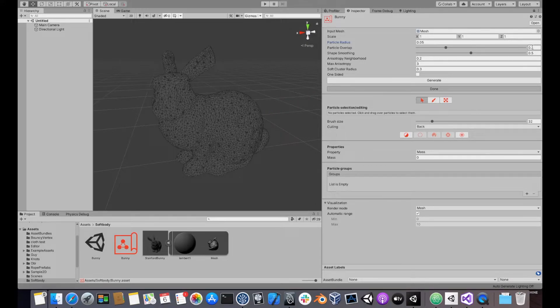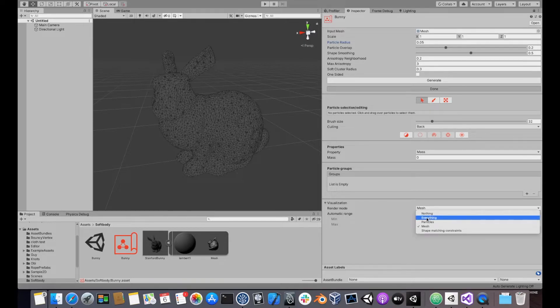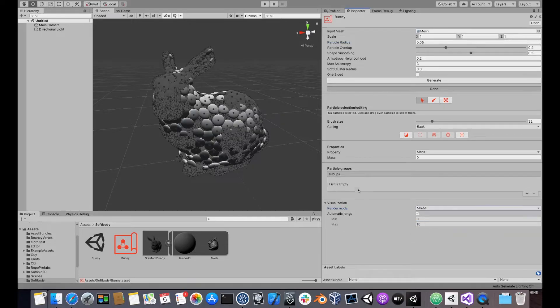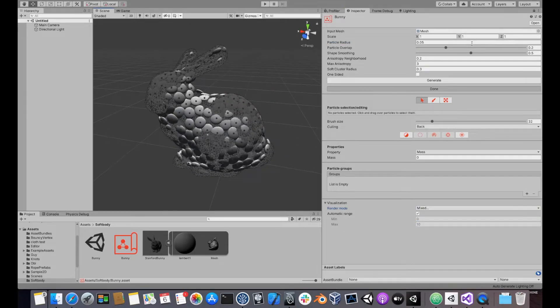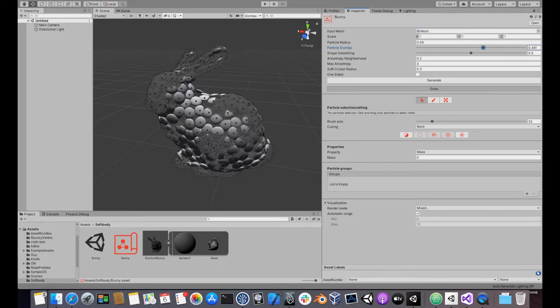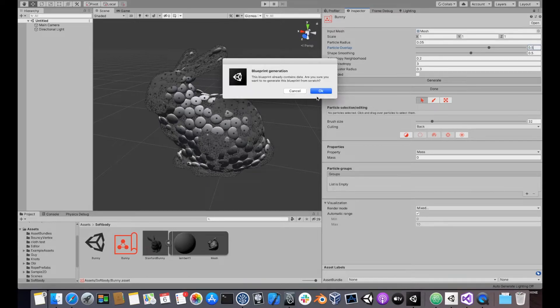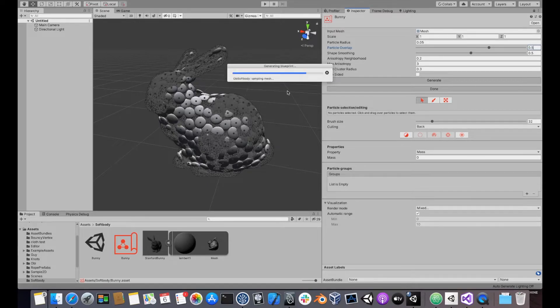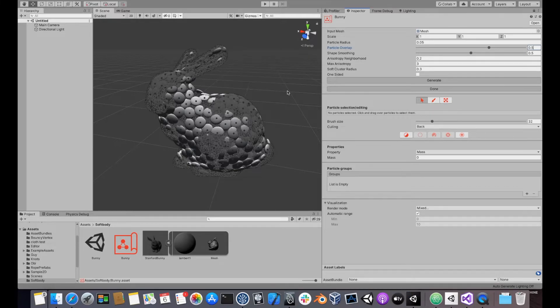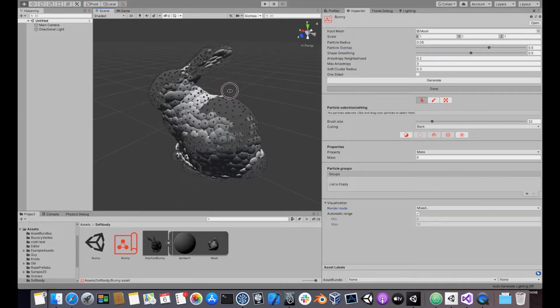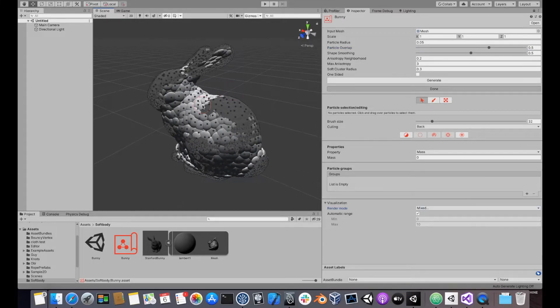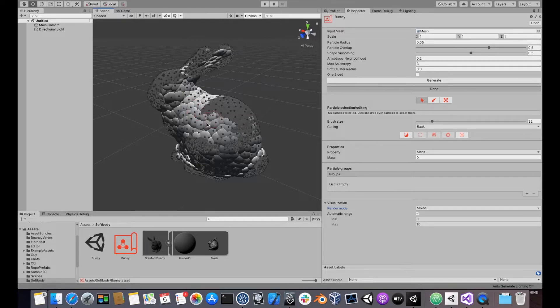If we wanted to reduce the amount of gaps in the surface, which you can see by enabling particle visualization here, we could use a larger particle overlap. For instance, 0.5. Then you would see that particles are more clumped together.